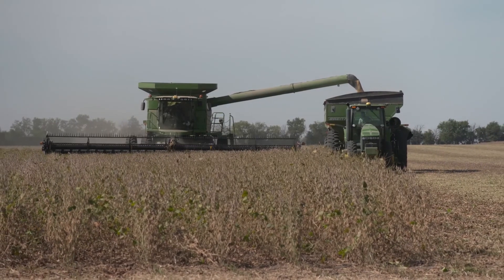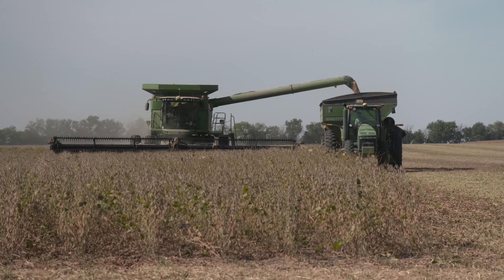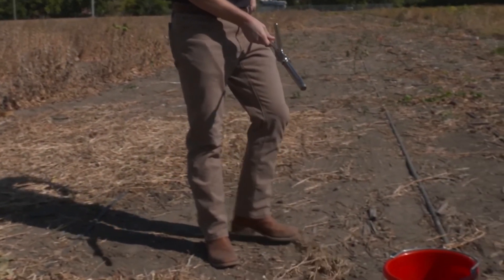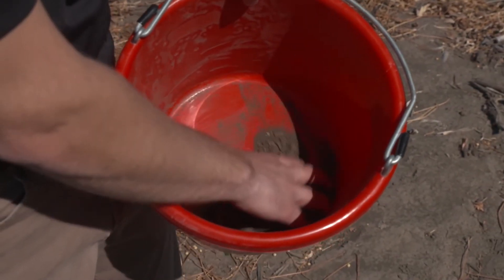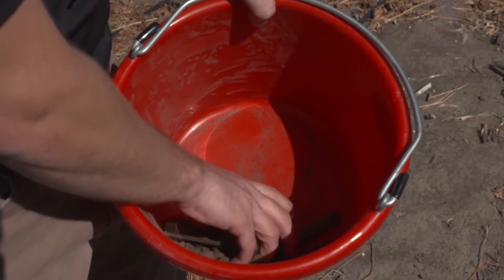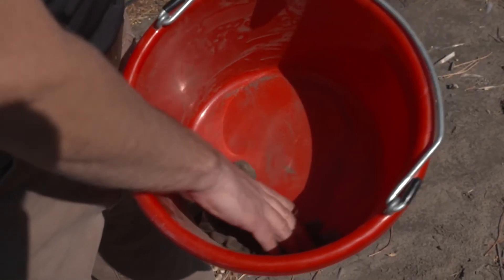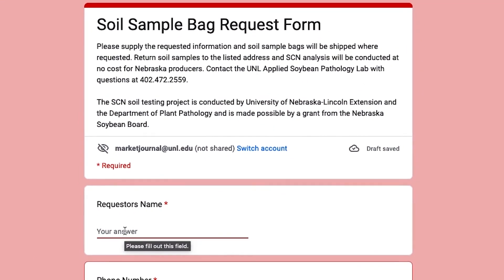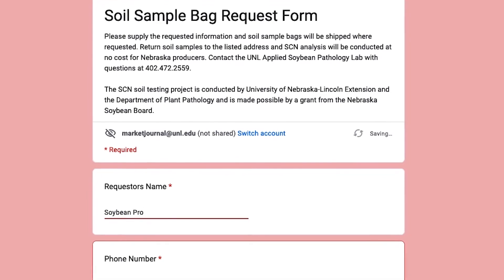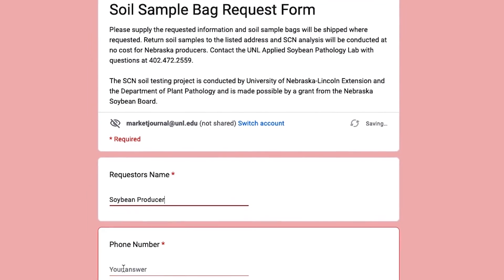Because SCN is a soil-borne pathogen, we can drag it ourselves from field to field as we move soil-working equipment around. When soil sampling, collect about 20 to 25 soil probes from across the field you'd like to test, put them in a bucket, and mix them together to get a good mixture of the soil. You can then put that soil into a soil sample bag and send it to the university for testing. To request free soil sample bags, visit go.unl.edu/scnsample and those bags can be directly shipped to you.